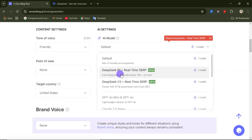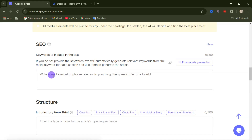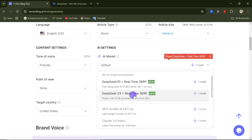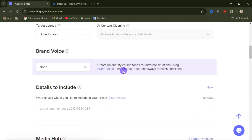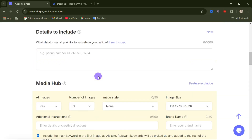Once you select either of these DeepSeek models, if you come down to the SEO tab, they will automatically generate SEO keywords, tags, and other elements to help your article rank well. So if I select DeepSeek Version 3 and go to the SEO tab, you can see it gives automatic SEO — we don't need to manually type in any keywords or tags relating to our article.